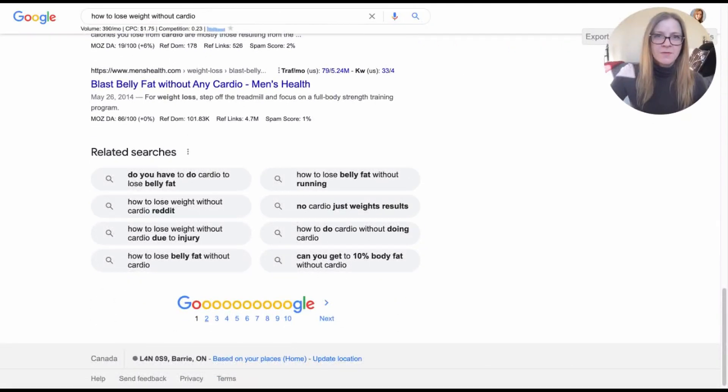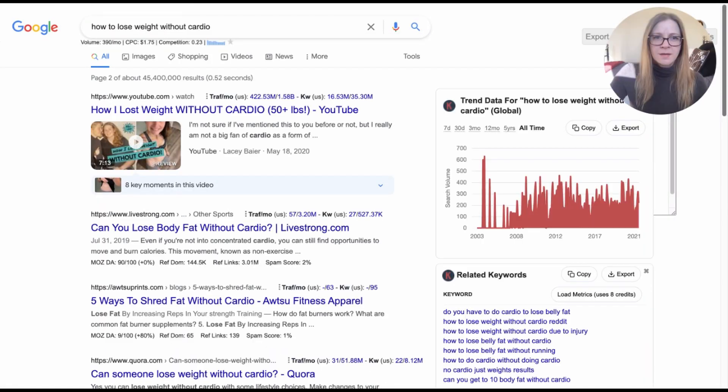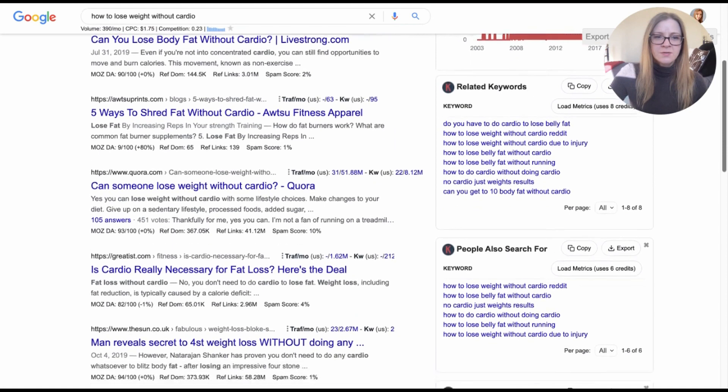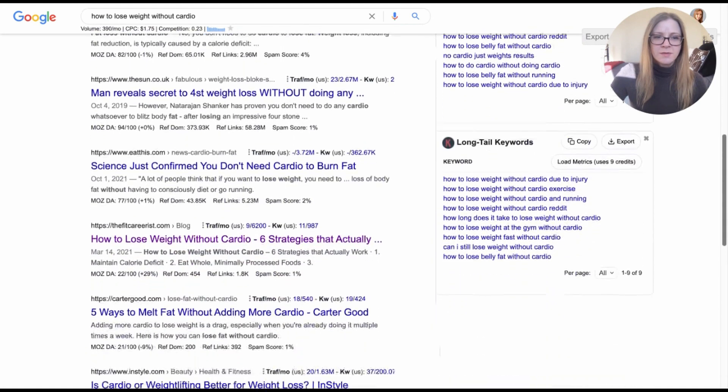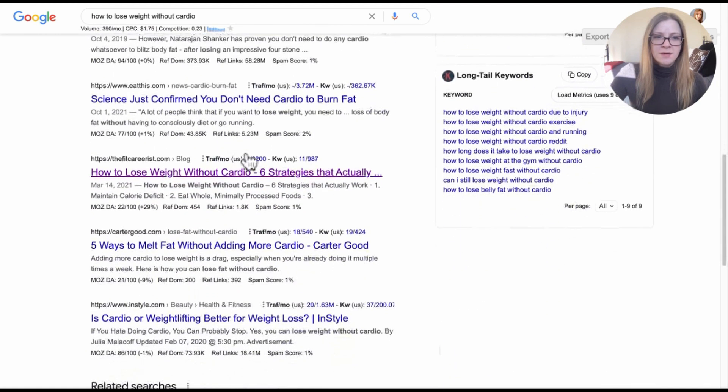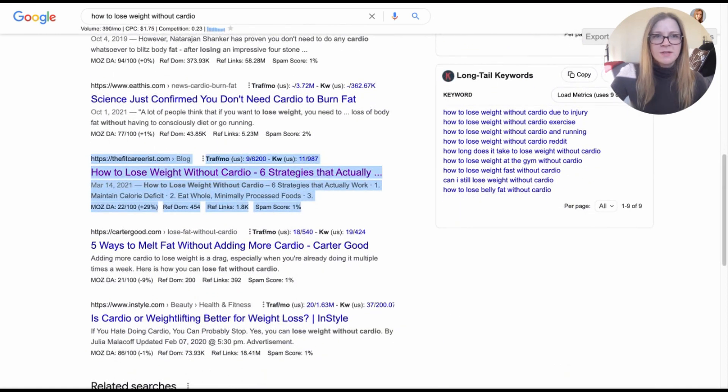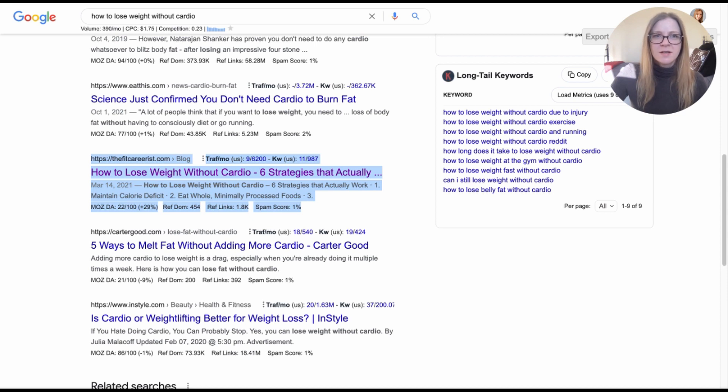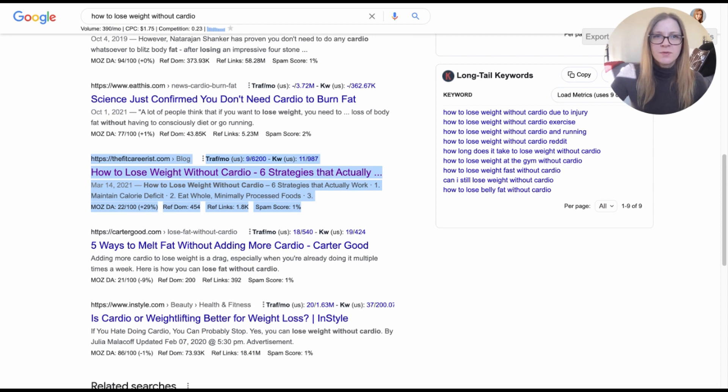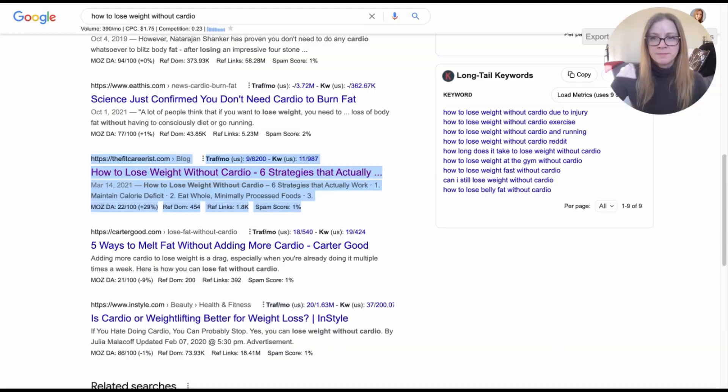And if we click over to page two, and here if we scroll down, you can see here I am near the bottom. So this is the ideal candidate for the Surfer audit function because this article is partially optimized and recognized by Google already. But if we can improve this piece of content, there's a really good chance we can bump it up to page one.